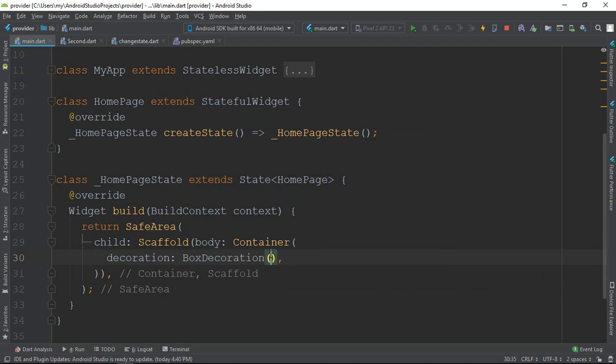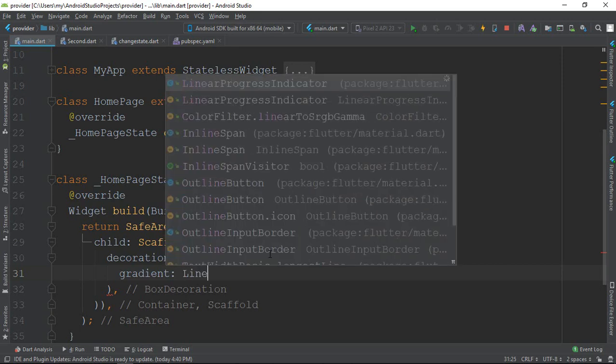We use a BoxDecoration. Inside BoxDecoration, we have a gradient attribute. The gradient attribute can be an Angle gradient, a Linear gradient, or a Radial gradient. I will just work on Linear gradient.